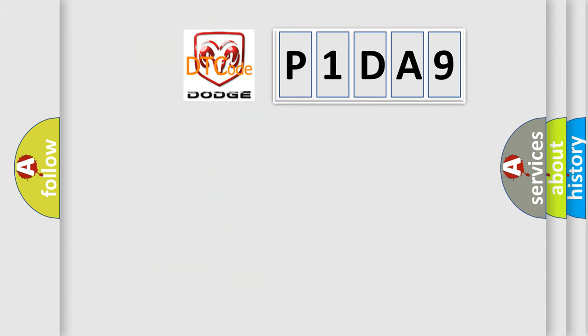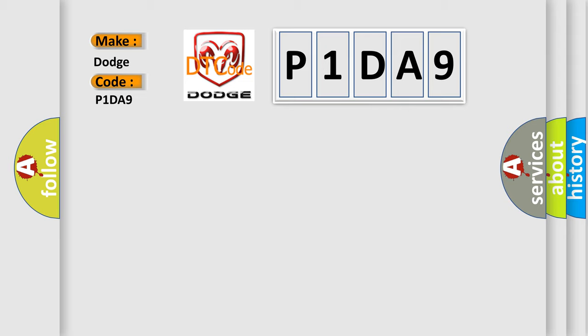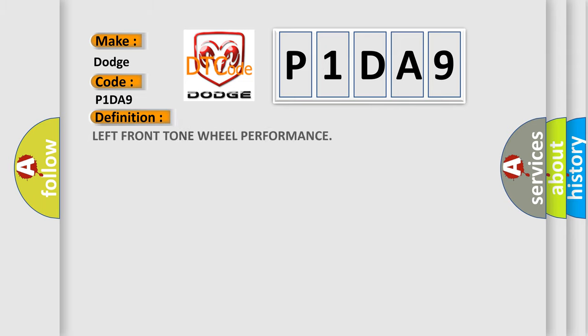So, what does the diagnostic trouble code P1DA9 interpret specifically for Dodge car manufacturers? The basic definition is Left Front Tone Wheel Performance. And now this is a short description of this DTC code.